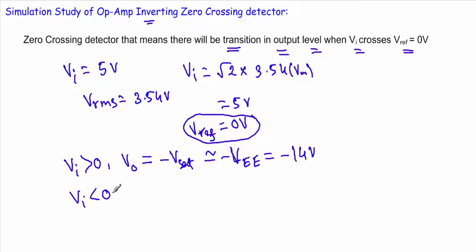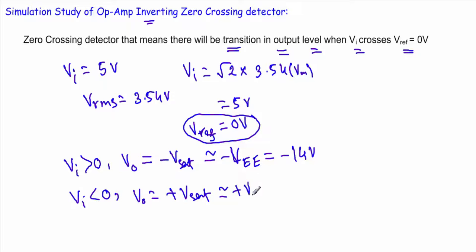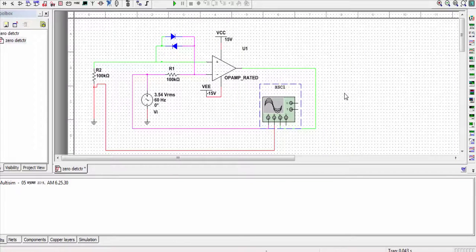When the input voltage VI is less than zero, that means VI lies below the reference voltage, our output voltage will be in positive saturation. The positive saturation voltage is controlled by our positive bias voltage and it will tend to plus 14 volt. This is the circuit arrangement of our inverting zero crossing detector circuit.